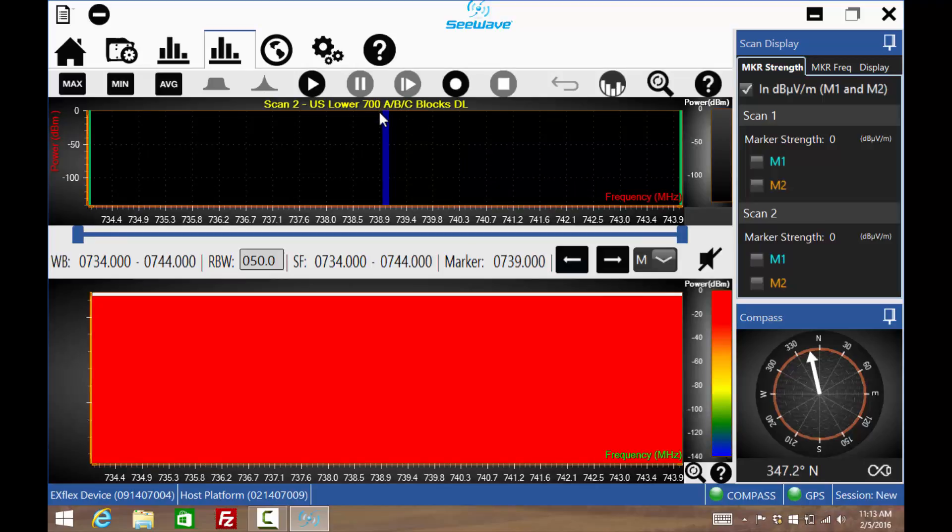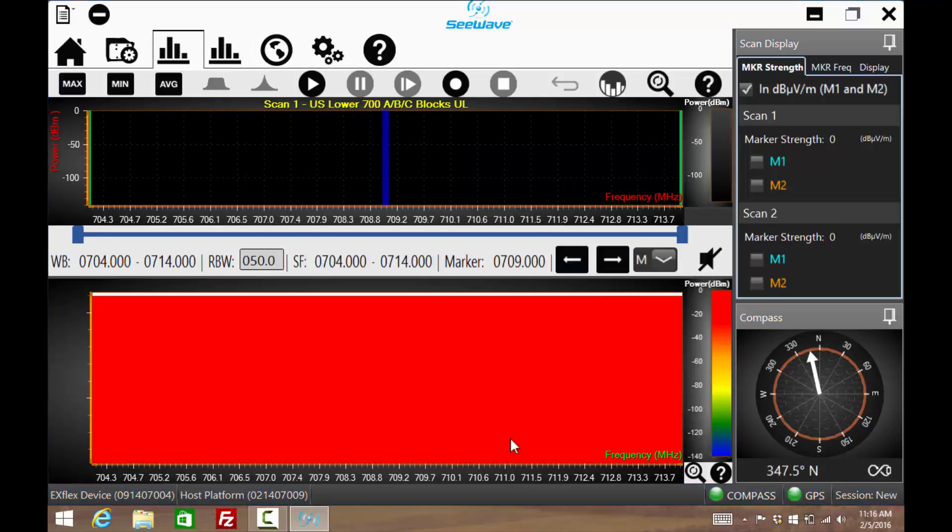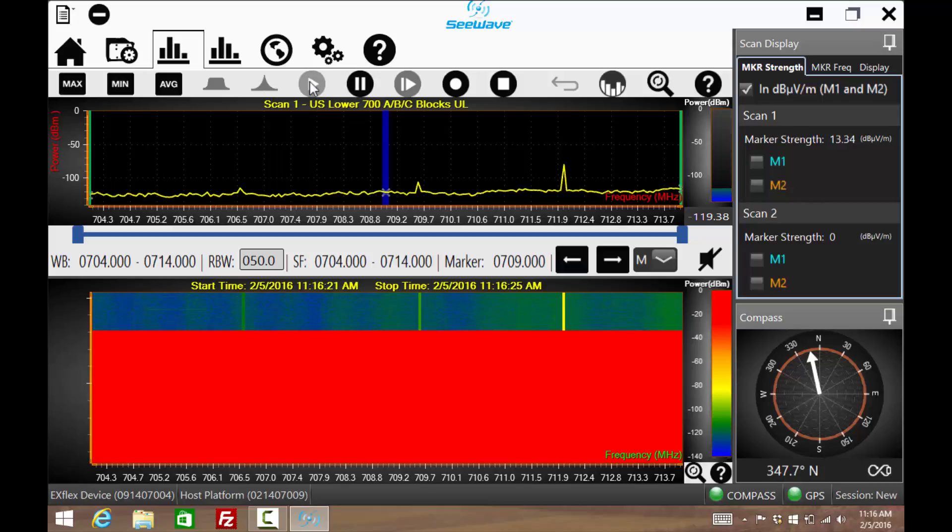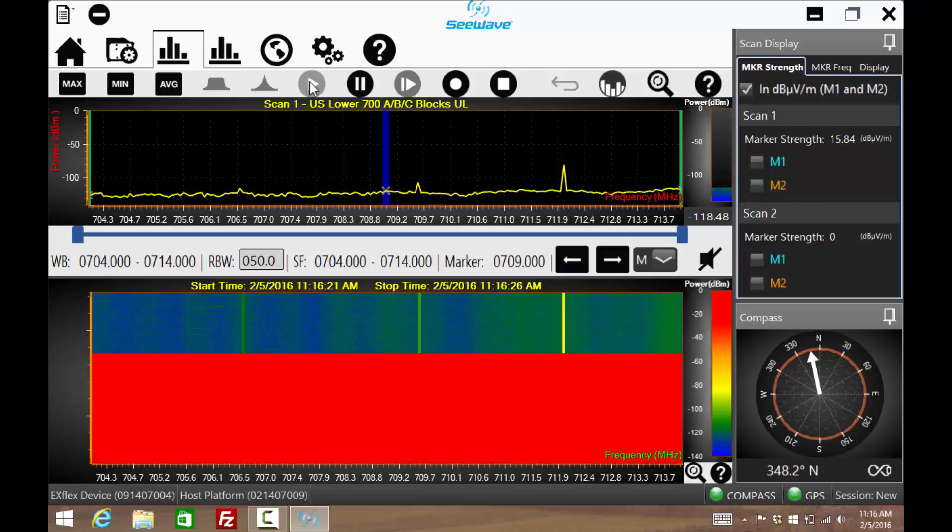Going back to Scan1, the scan can be started by pressing the play icon. There are two plots. The top will be a spectrum analyzer while the bottom is a waterfall display.